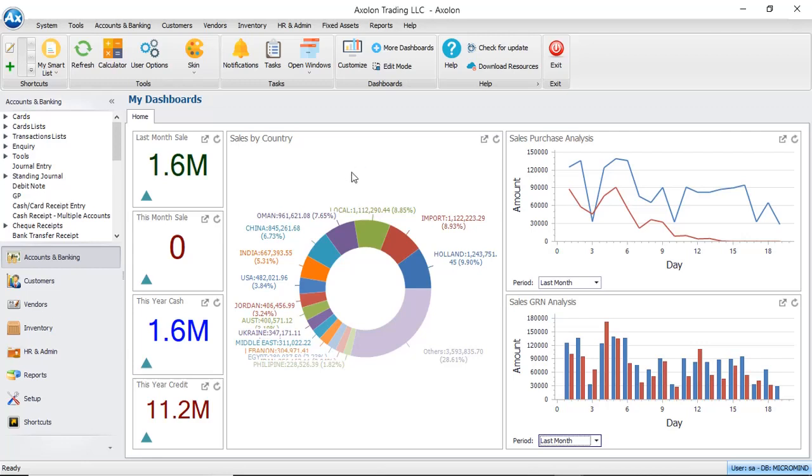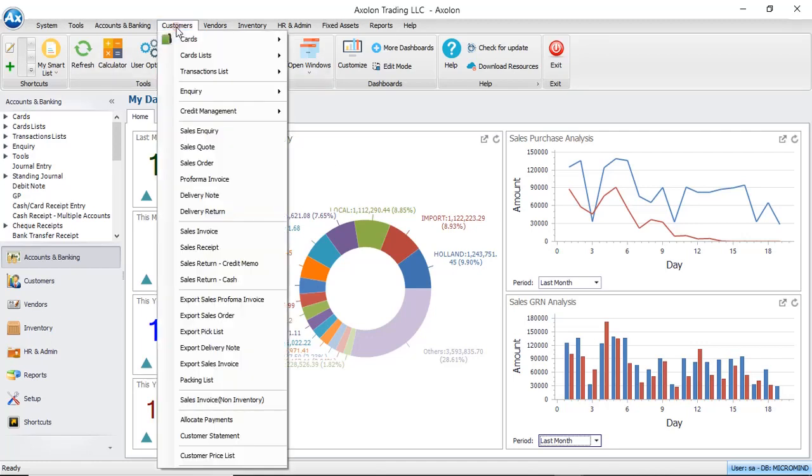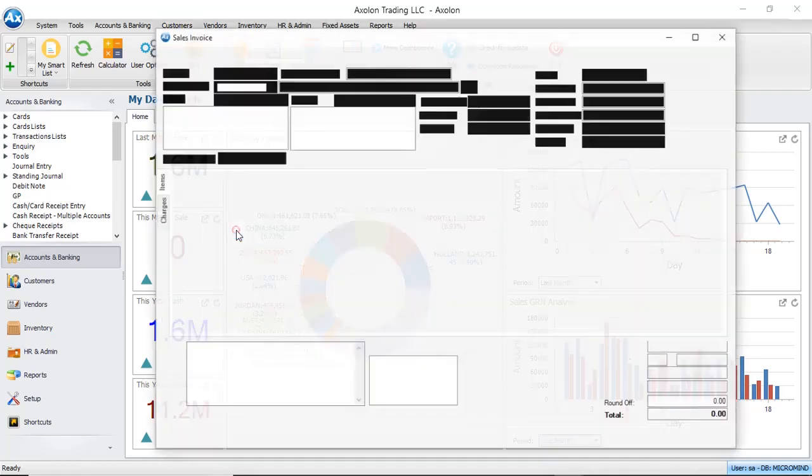Let us go through the procedure on how to create a sales invoice in Axelon. From the main menu, select Customers and select Sales Invoice.